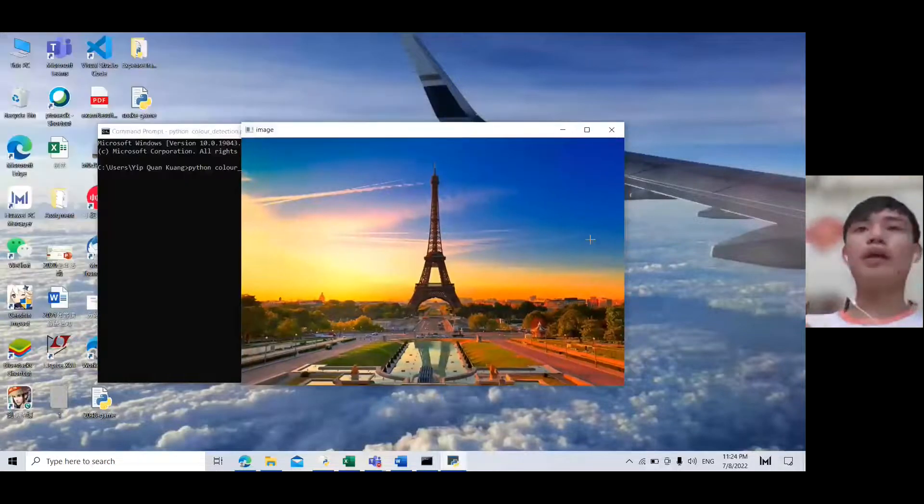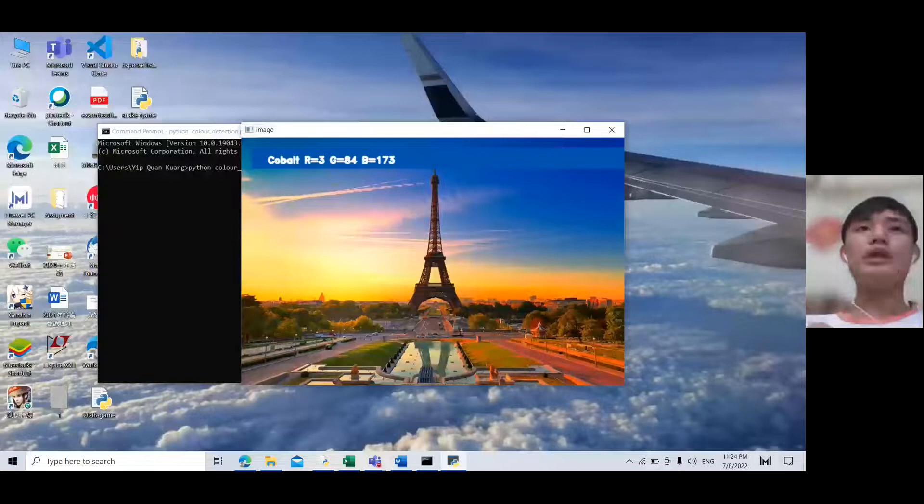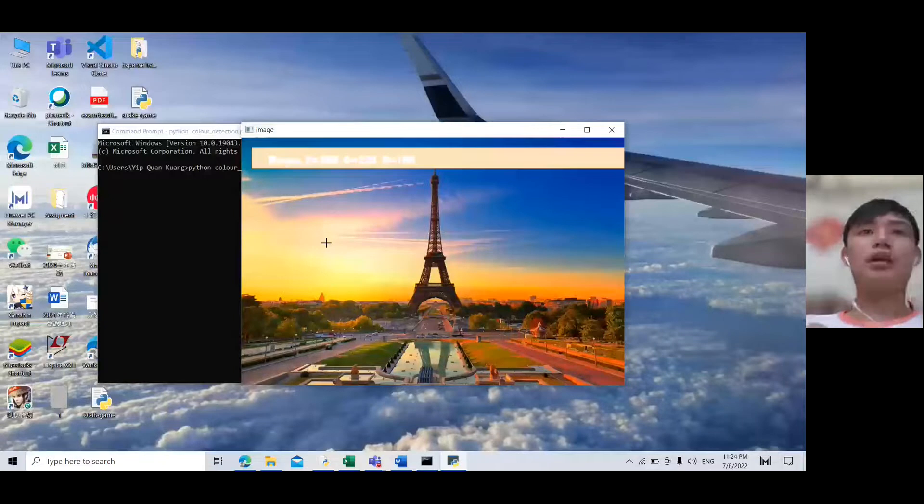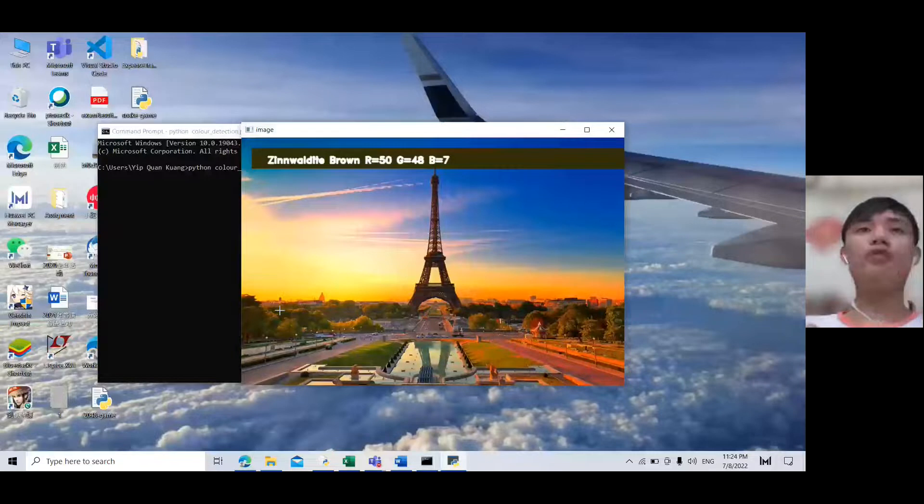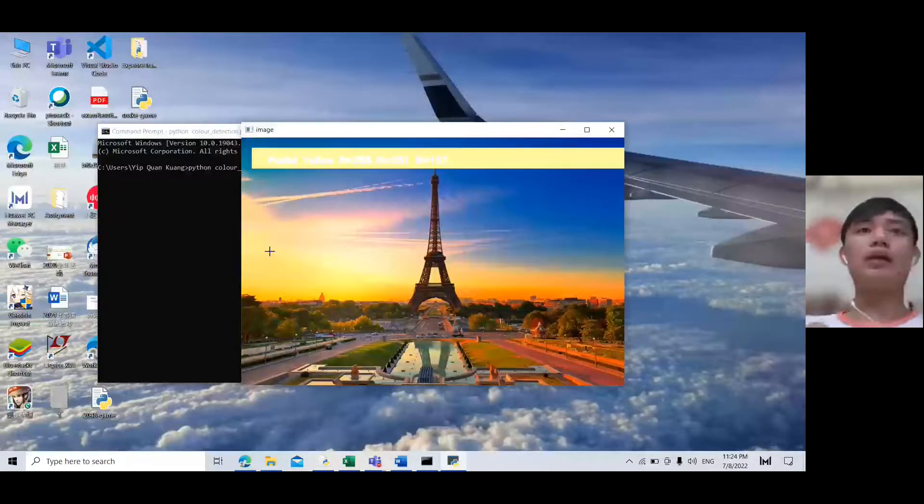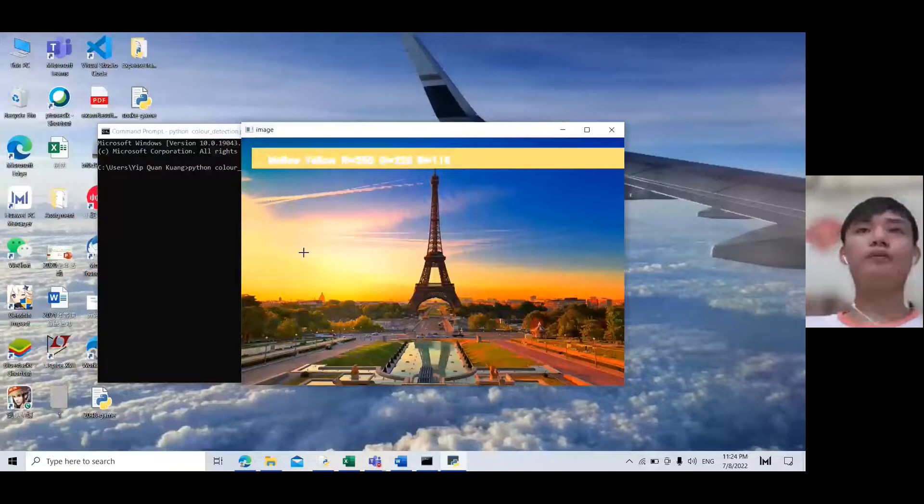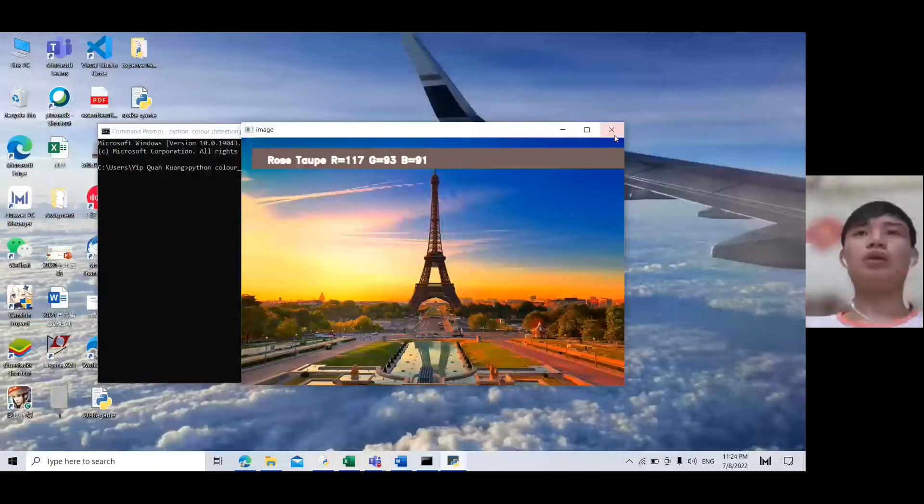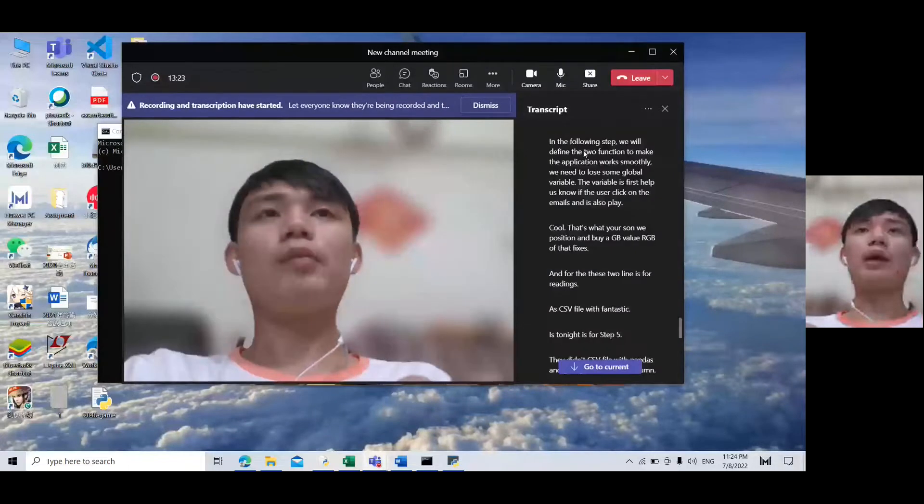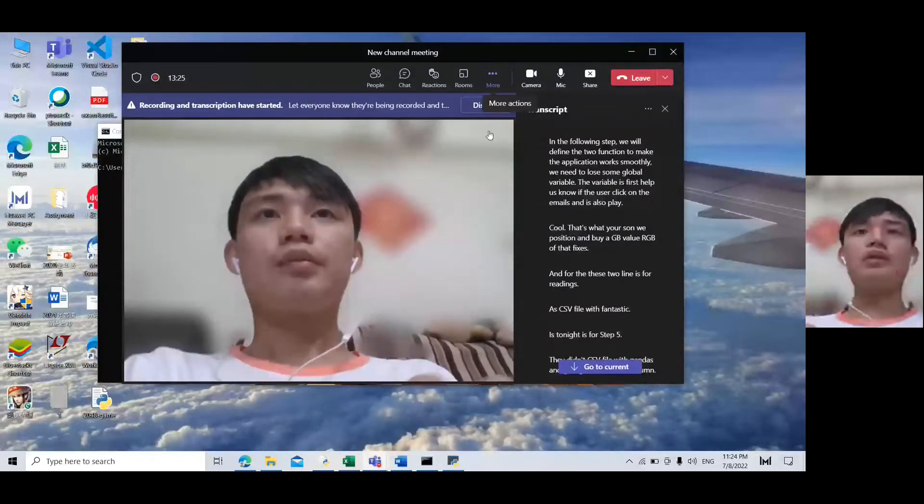When we run it, the image is presented. The color name and RGB values are displayed like this. The rectangle will follow the mouse double-click color. That's all for my presentation.